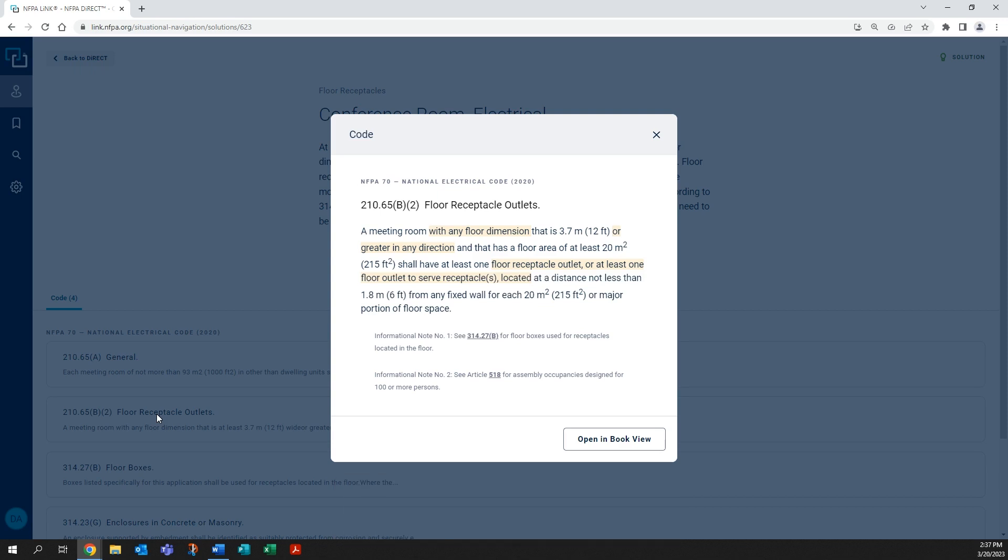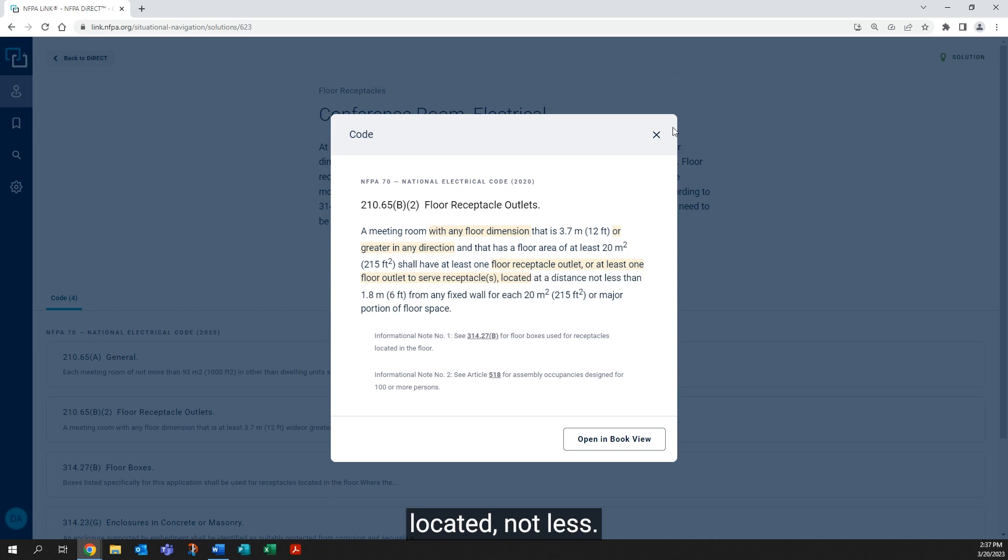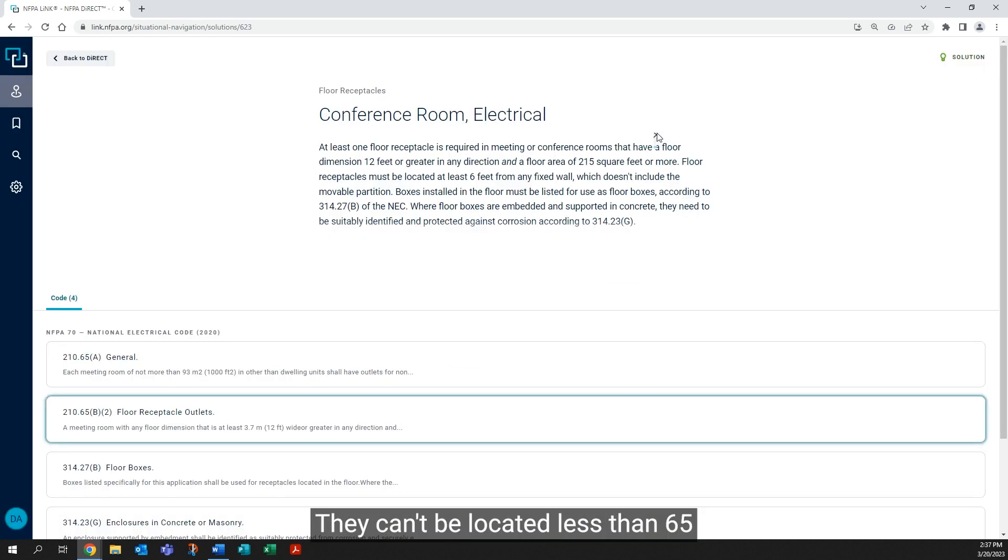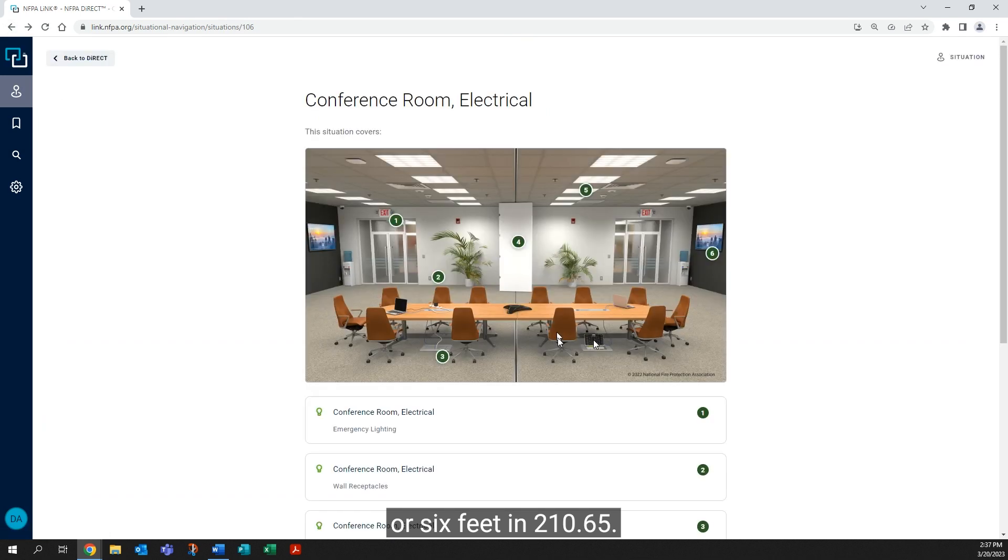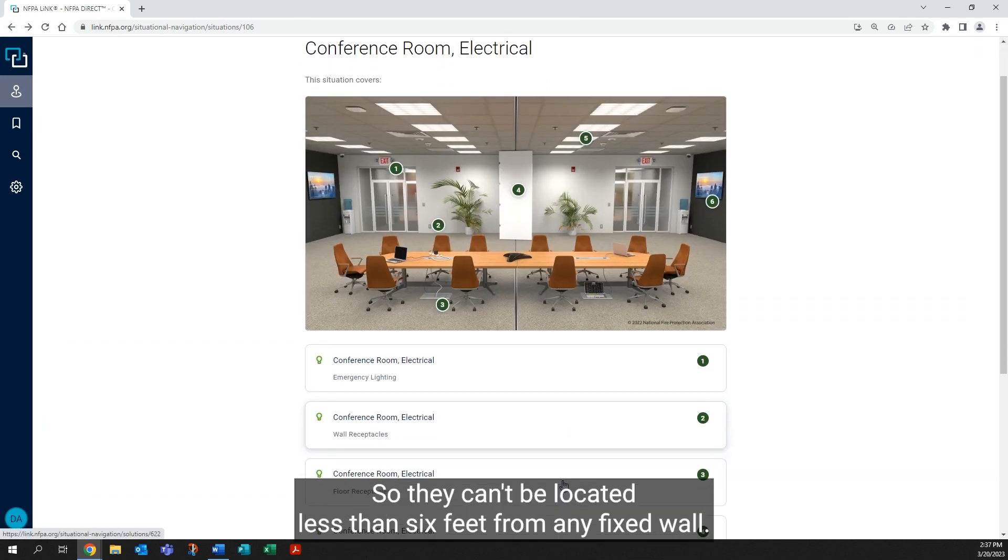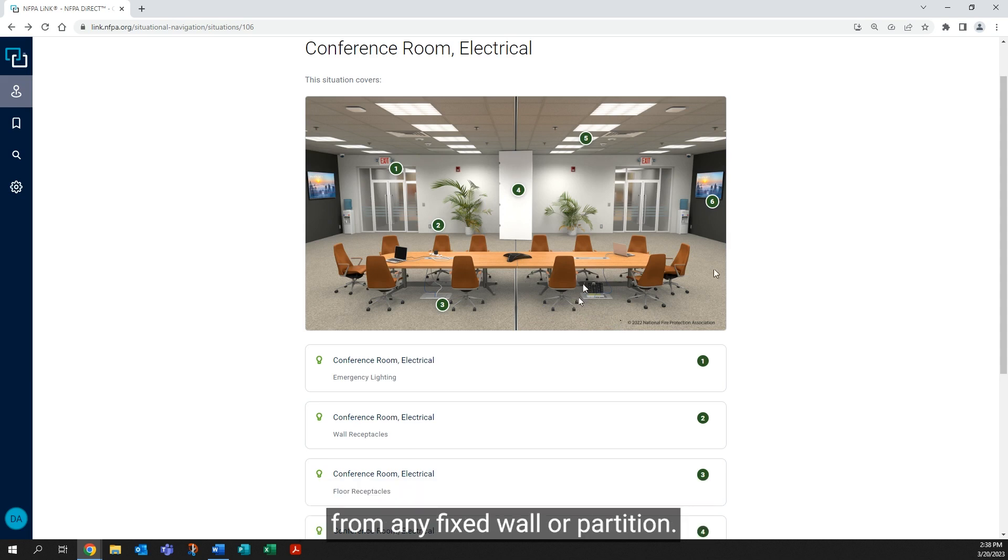So these receptacles would need to be located not less—they can't be located less than six feet, or six feet in 210.65. So they can't be located less than six feet from any fixed wall. And you'll notice in our artwork here, they are more than six feet from any fixed wall or partition.